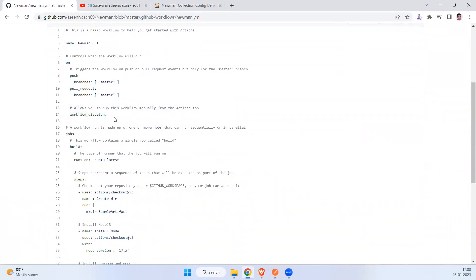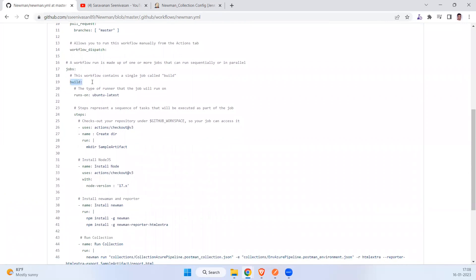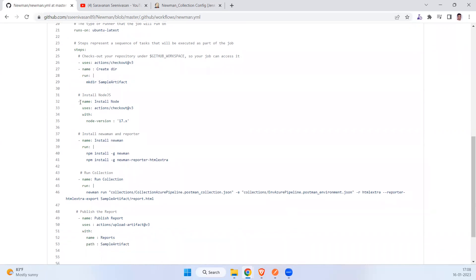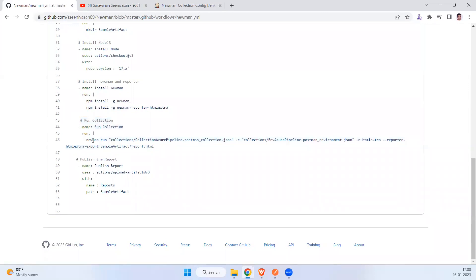If you want to run it from the GitHub Actions tab you can use the workflow_dispatch trigger. The job runs on an ubuntu-latest machine. Step one checks out the repository. I have also created a step to make a directory because I want to publish my artifact and generate the HTML report. Then we install Node.js with a specified version — you can use 16, 17, or 18 — followed by installing Newman and the htmlextra report library. After that we run the collection using the Newman command and export the report to 'sample-artifact/report.html'.